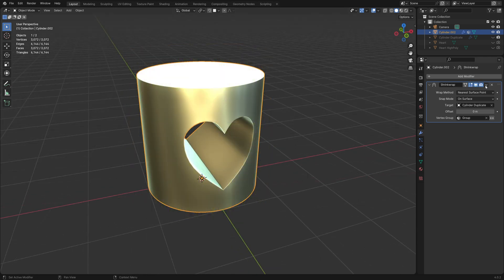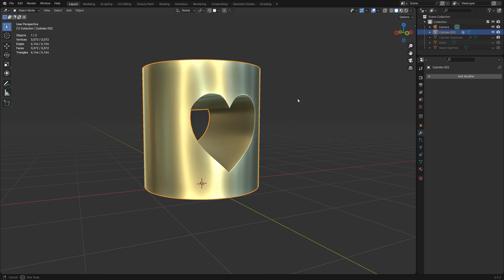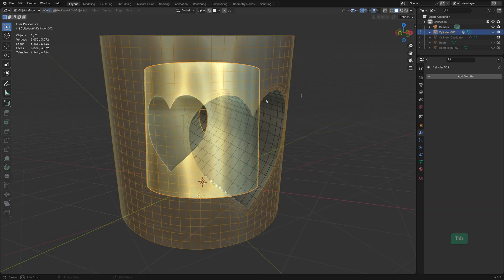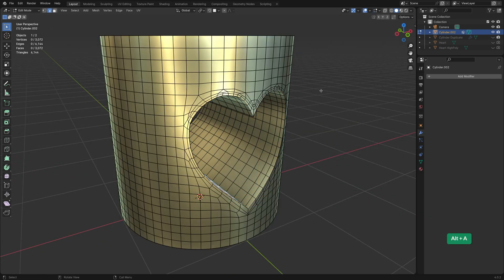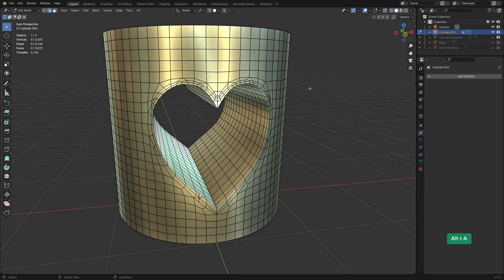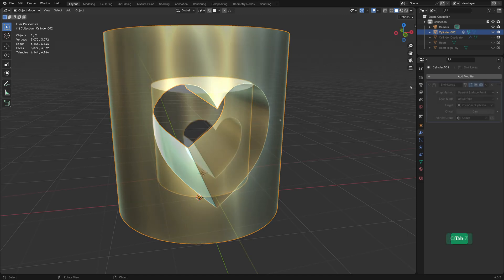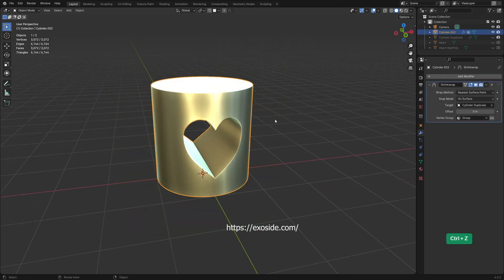If you're happy with this level of geometric density you can just apply the Shrinkwrap modifier now. The only way to get a better result would be to manually re-topologize it or to use the Quad Remesher plugin by Exoside.